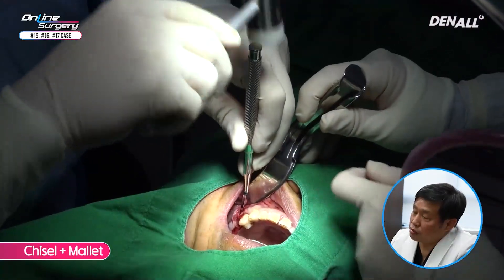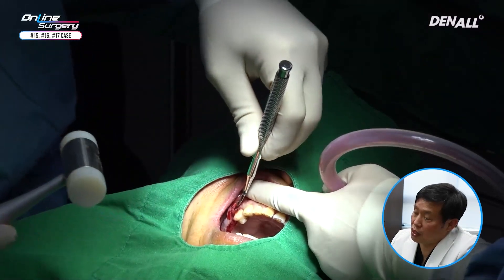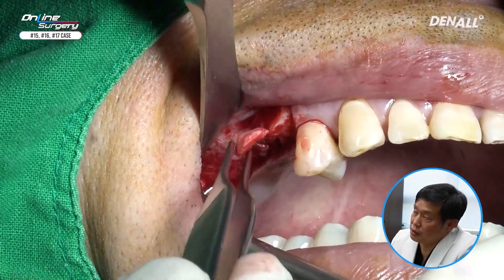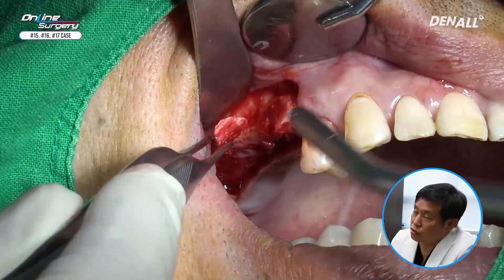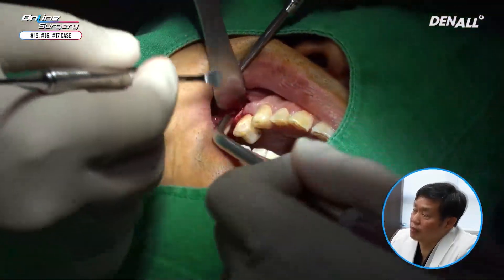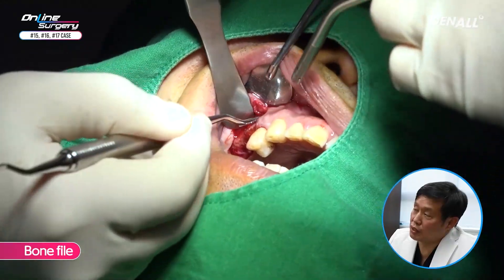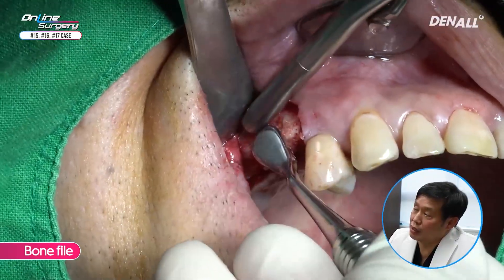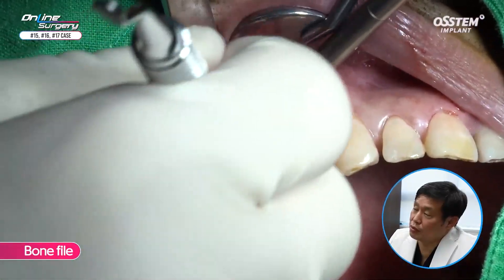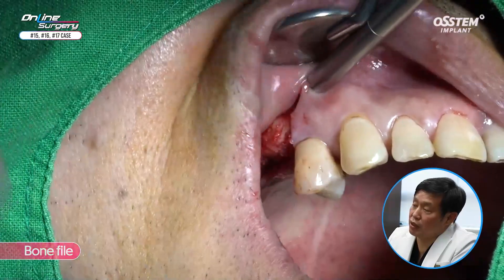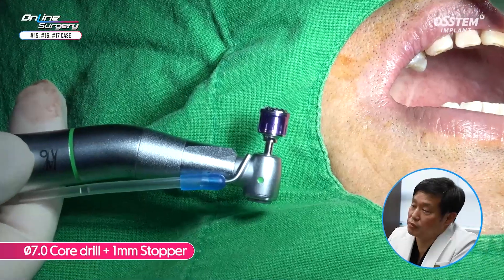I am going to use the chisel to remove the exostosis. If it sticks out like this, in the later prosthodontic phase there can be problems like cleansing. Therefore, as we do surgery, I am going to remove it and use the harvested bone for graft. Chisel is used to remove the bony tissue. Because there are still sharp areas, a bone file is used to make it smooth. This needs to be removed for smooth prosthodontic phase and for self-cleansing.